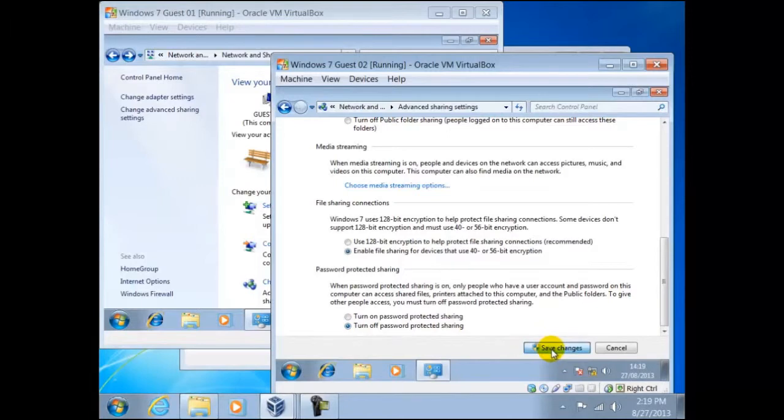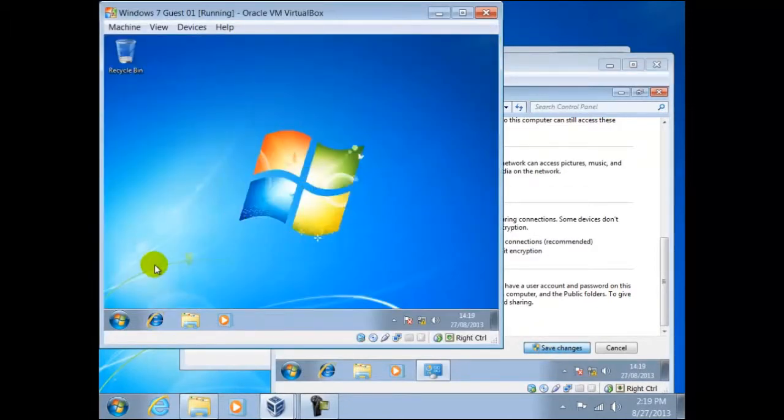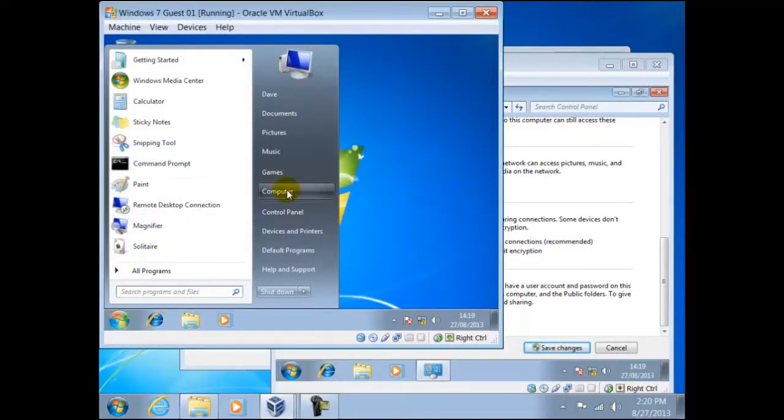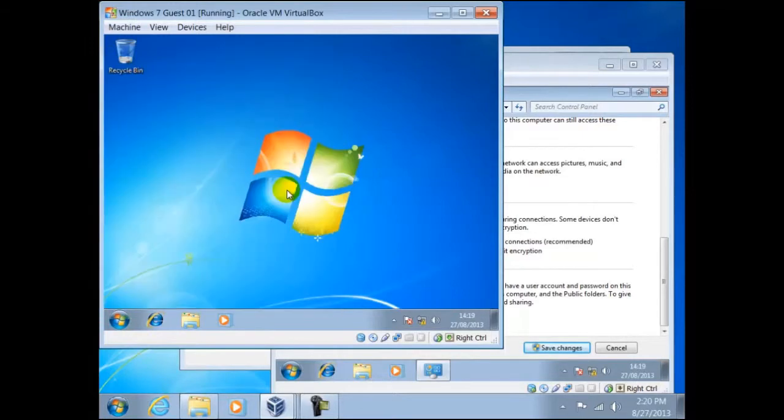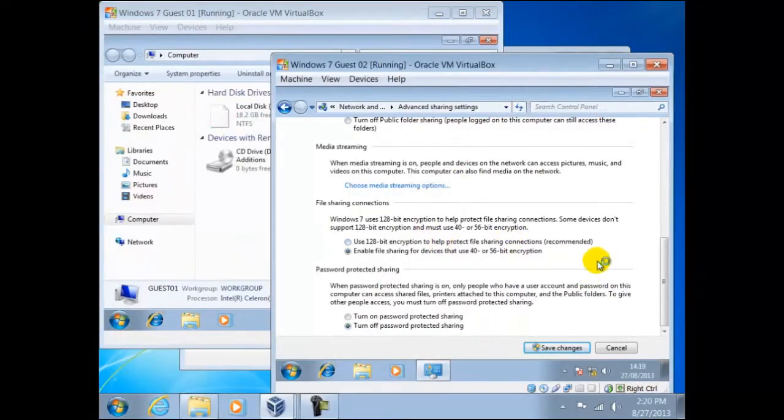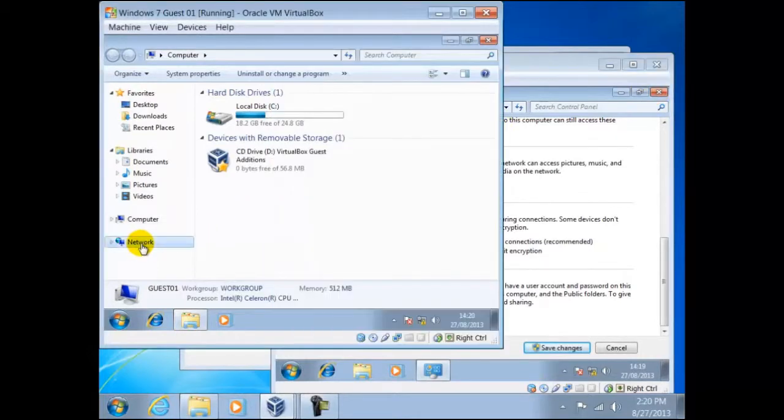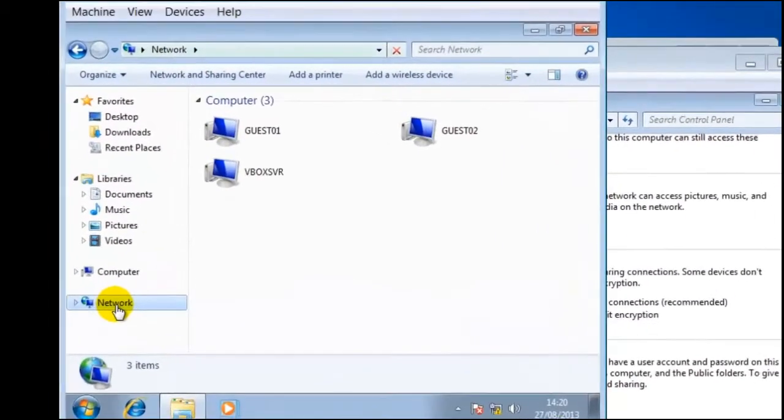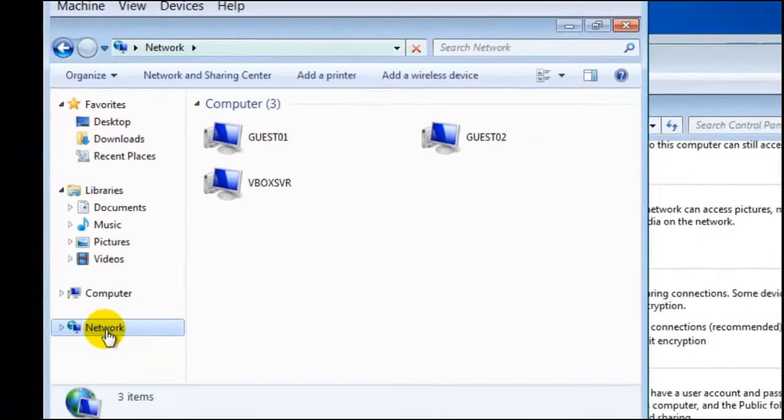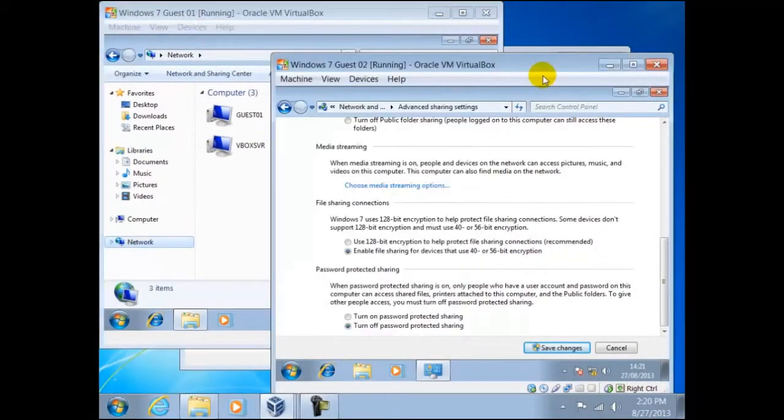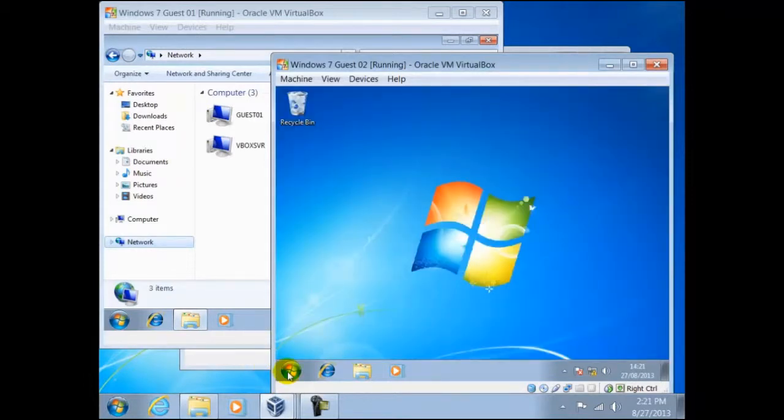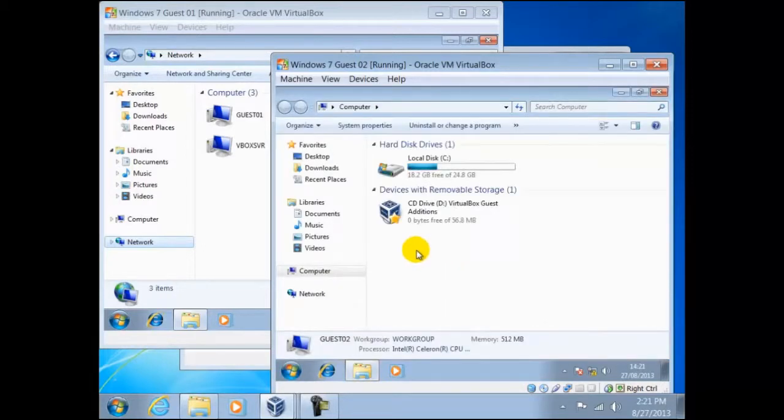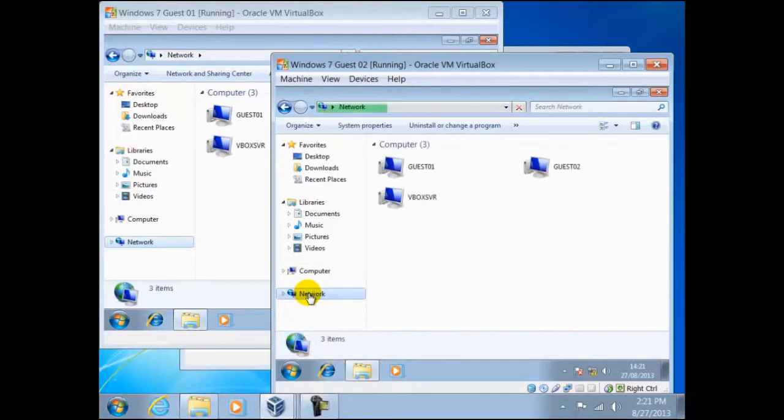Now we shall try and access the network as we did before. Here we can see a guest02 and another guest called VBoxSVR and we shall return to this soon. Likewise on guest02, we can see guest01 and also VBoxSVR.